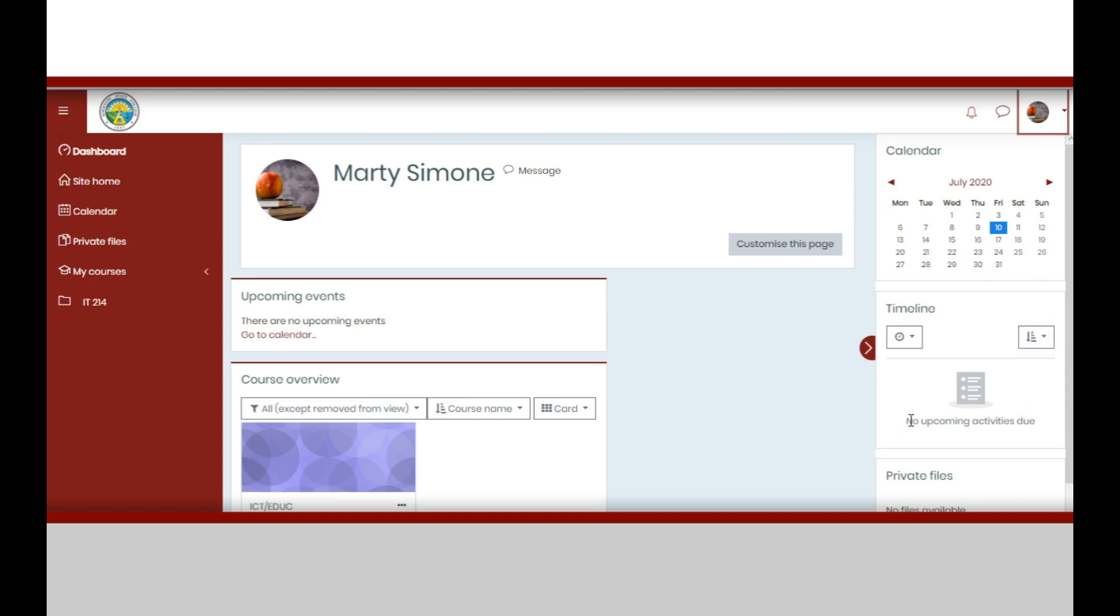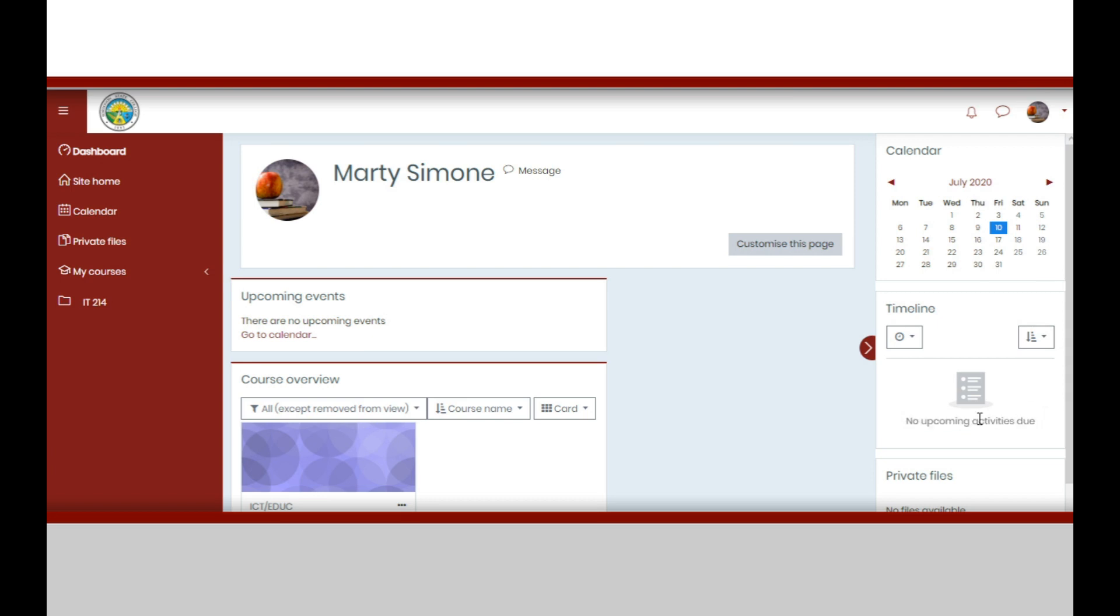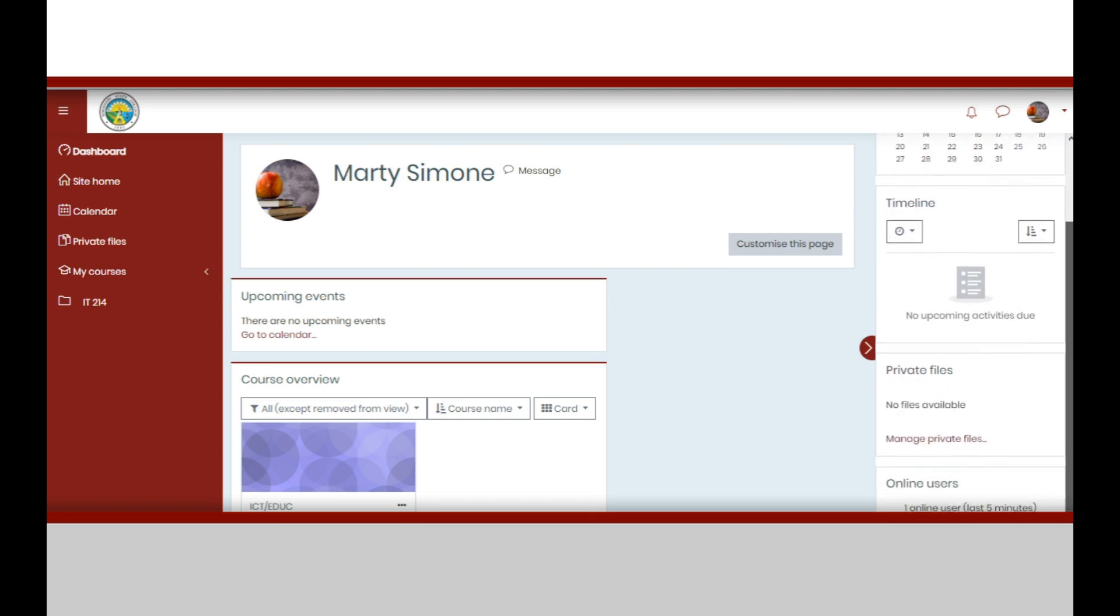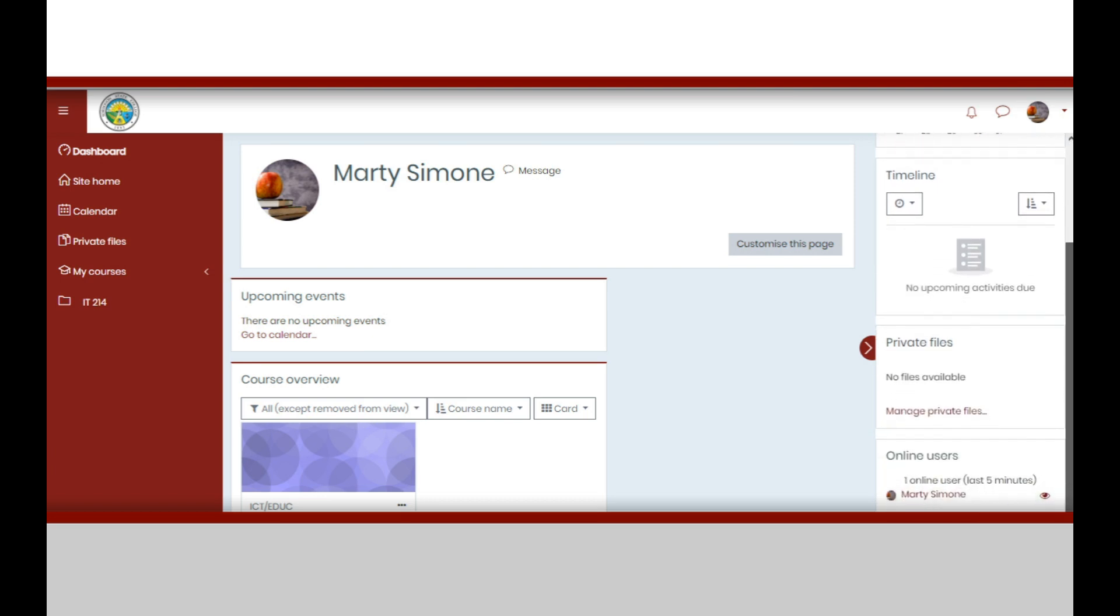At the right side, you can find the calendar, a timeline, or a list of upcoming activities. In this case, there are no upcoming activities due.